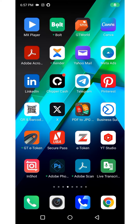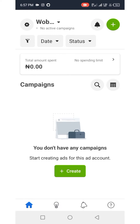Hi guys, in this video you're going to learn how to fund a prepaid ad account on the Meta Ads Manager app. You can get this app on the Play Store or on the Apple Store.